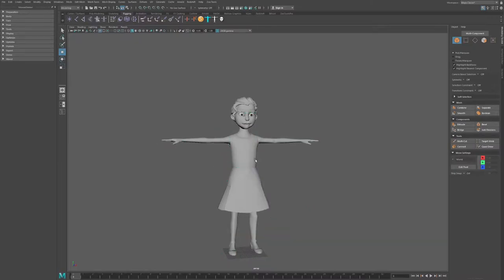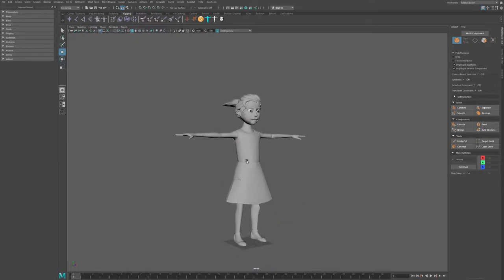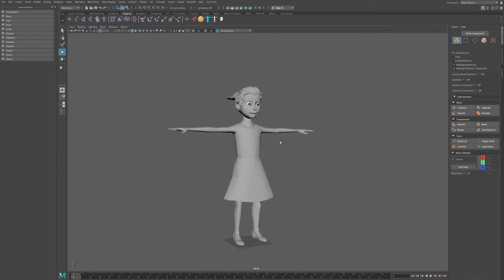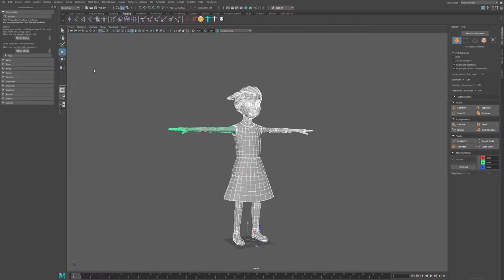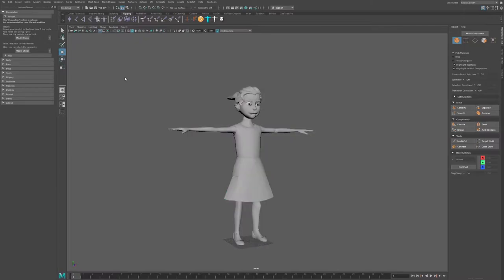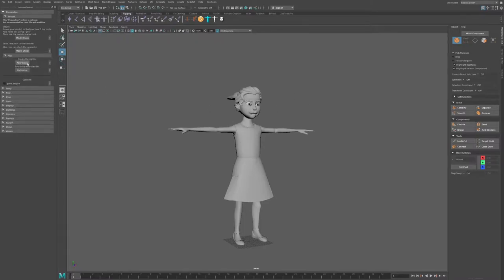I'm going to select everything and delete it so I have a clean file with just the model. The first step is to select your geometry and go to Preparation > Model and hit Model Clean. This is going to create a top-level group called 'geo' and group all of your geometry under that group. Once that's done, click Clean and it will clean your scene of any specific nodes that need cleaning.